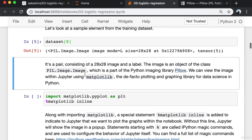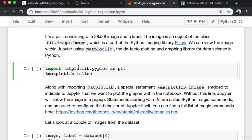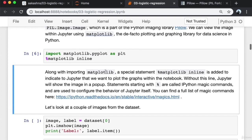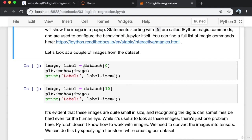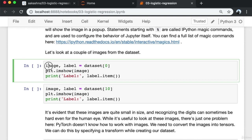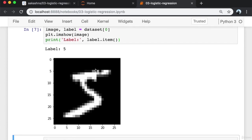There is also an additional dataset of 10,000 images for testing, created by passing train=False to the MNIST class. Looking at a sample element from the training dataset, it's a pair consisting of a 28 by 28 image and a label. The image is an object of the PIL.Image.Image class. We can view the image within Jupyter using matplotlib, importing matplotlib.pyplot as plt. The special command '%matplotlib inline' is added to indicate to Jupyter that we want to plot graphs within the notebook. The first image has the label 5.